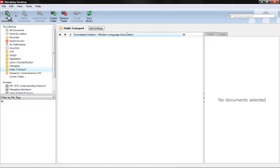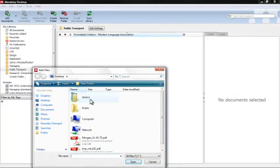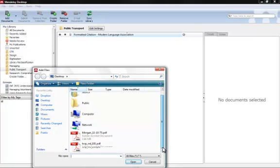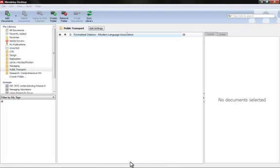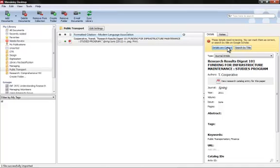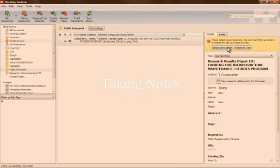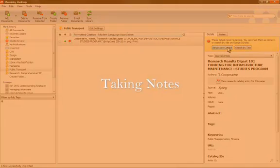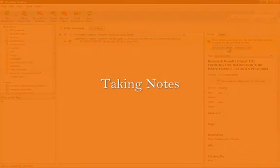So now what we do is we add a document. We go ahead and find it on our desktop, and what Mendeley does is it takes that paper and asks you to verify the details so that our citation is correct later. So we can search by title or we can just say the details are correct. For right now I'm just going to say the details are correct, but if you want to later you can change them.